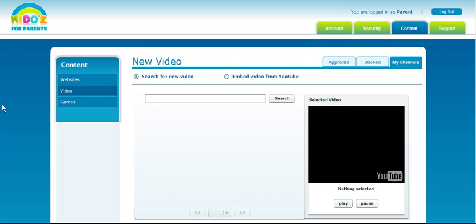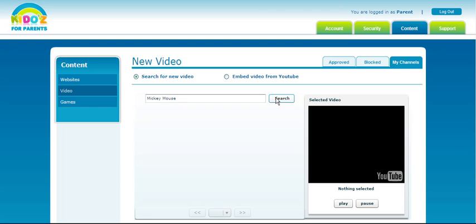Now from the new video page, you can either search for new video using YouTube functionality or embed video from YouTube using the embed code. Let's go with search. Type in the category or name of the video that you're looking for and click search.